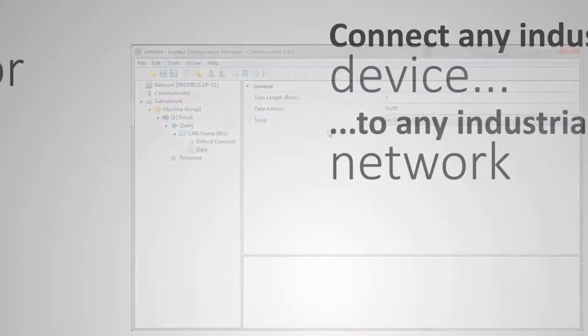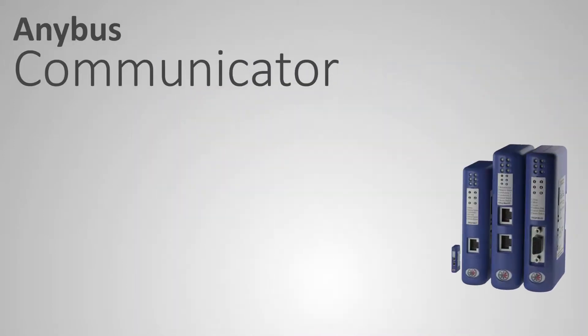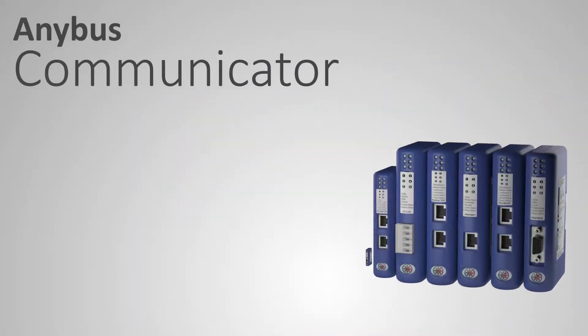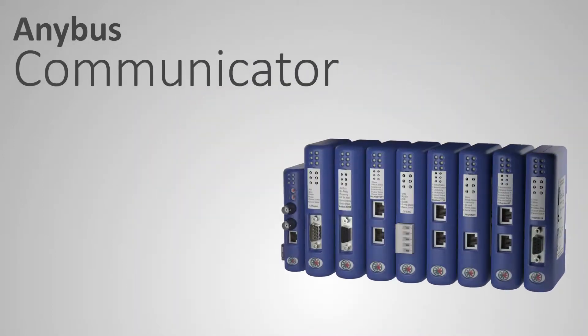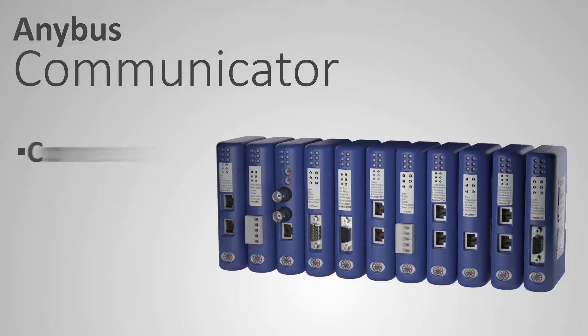The Anybus communicator is by far the fastest way to get your device connected to an industrial network. Connect. Configure. Done.